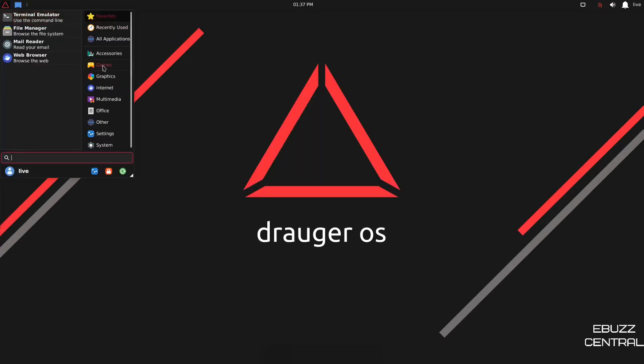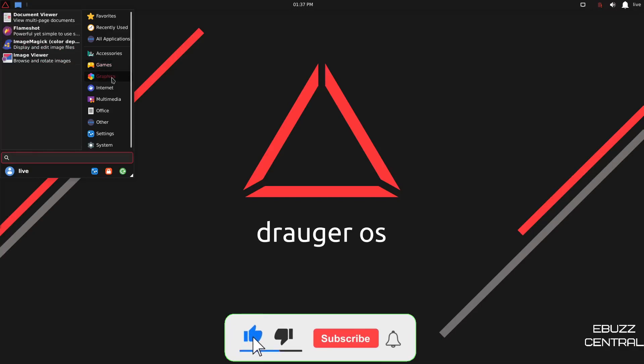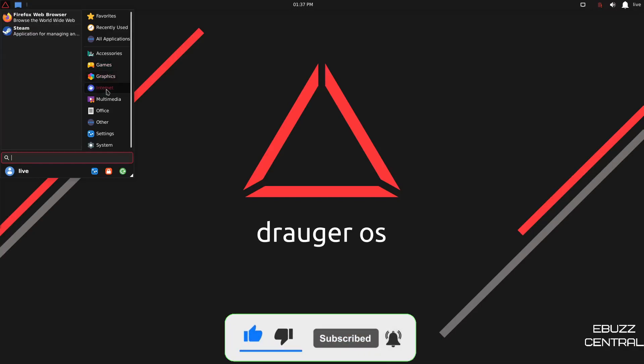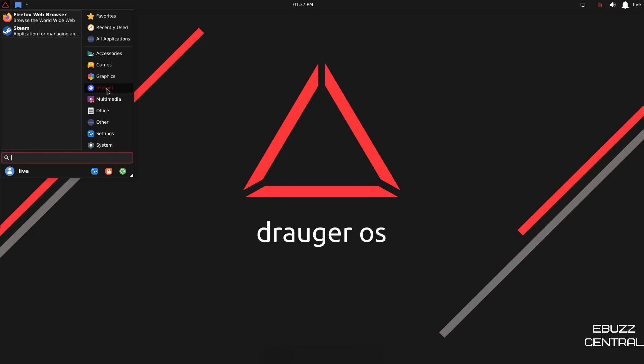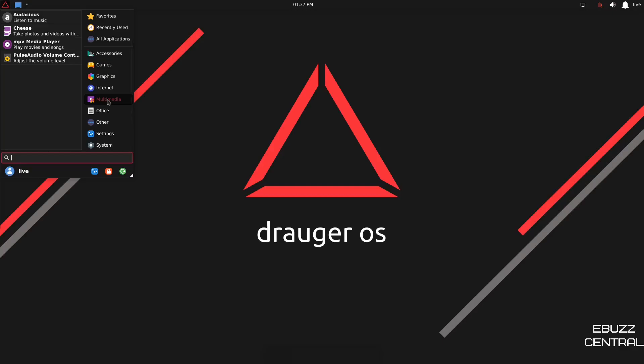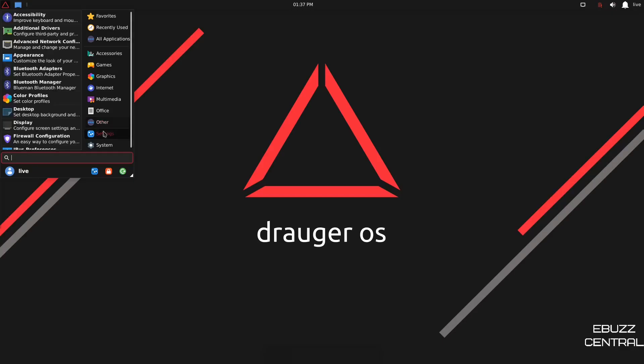So let's close out of that. Go back over to games. And then of course you would have Steam. And then down on graphics, you've got Document Viewer, Flameshot, Internet, Firefox web browser, we already saw. Steam, Multimedia, Audacious, Cheese, MPV Media Player, Pulse Audio Volume Control, Office, Other, Draugr Welcome Screen, and then Settings.